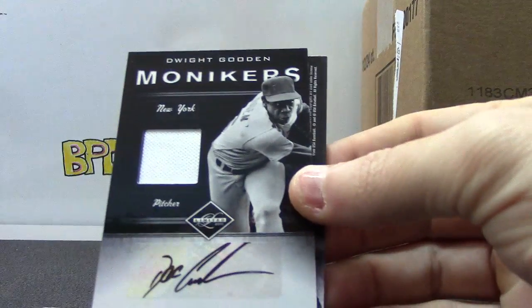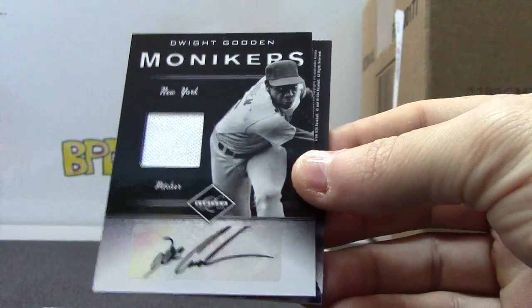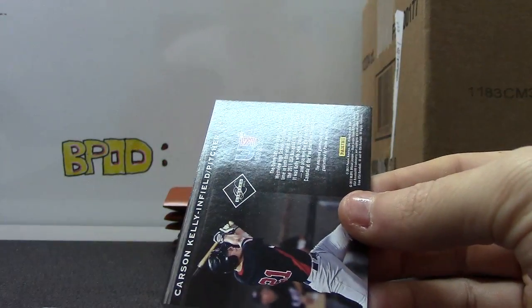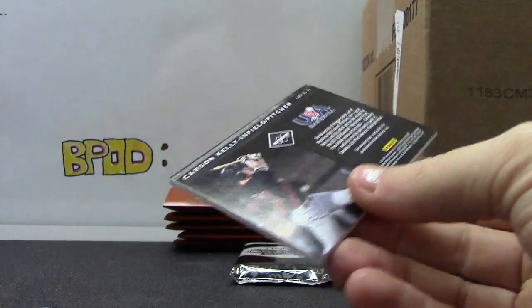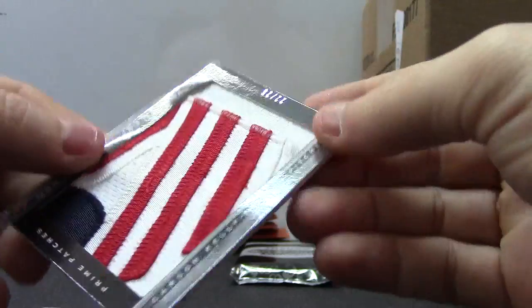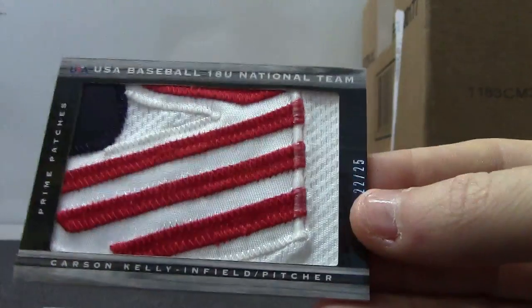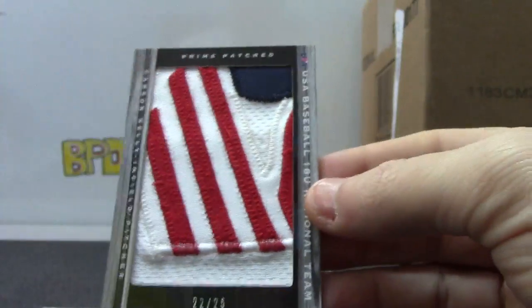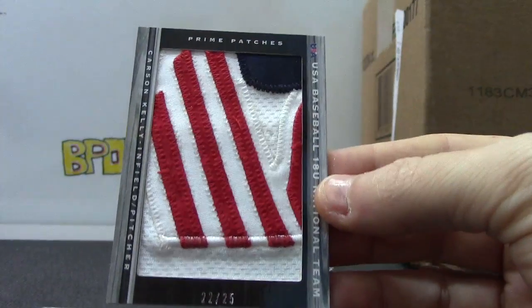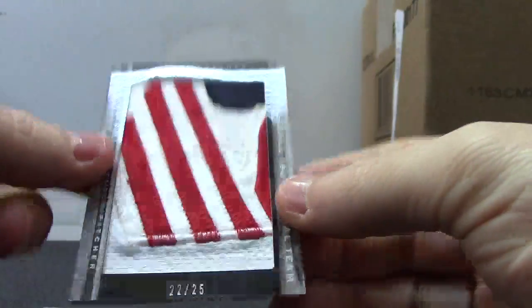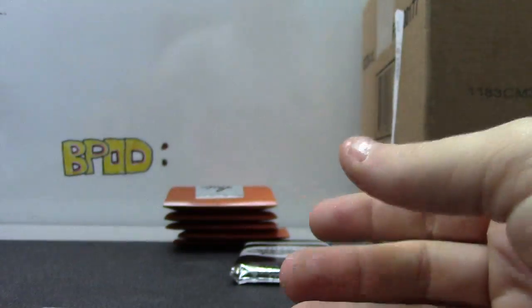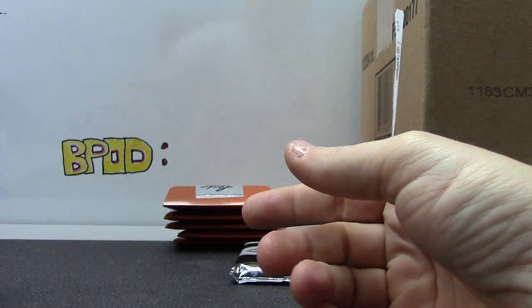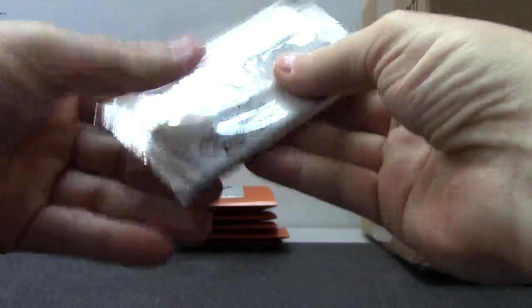Dwight Gooden Jersey Autograph. That one's numbered to $1.49. And Carson Kelly, look at this patch, 22 of 25 prime patches. That was pretty cool. I could have sworn one of those came out of the very first box from the case, I can't remember though.